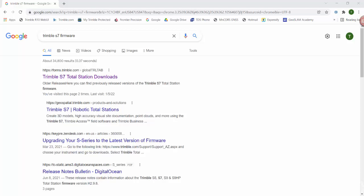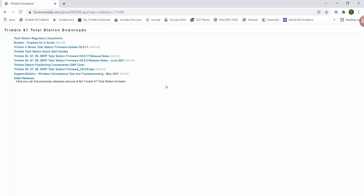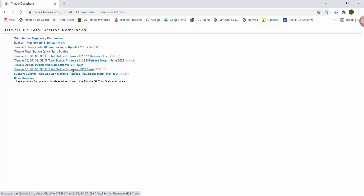Okay, so first thing we'll need to do is download the firmware. You can see here I just did a quick Google search for the Trimble S7 firmware. I can just click on the top link here to get that. And here you can see the EXE, the executable file.